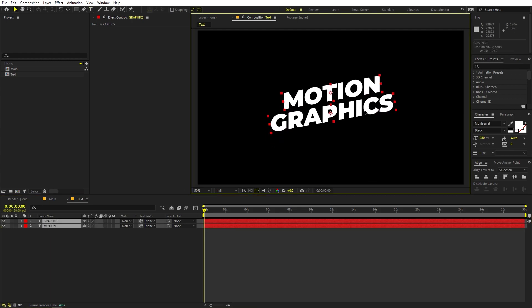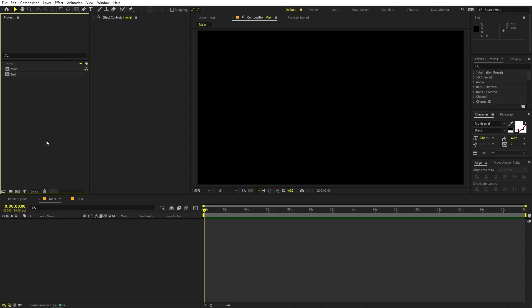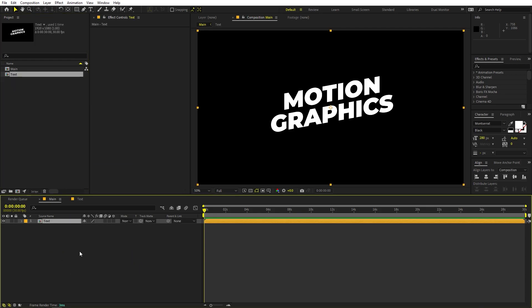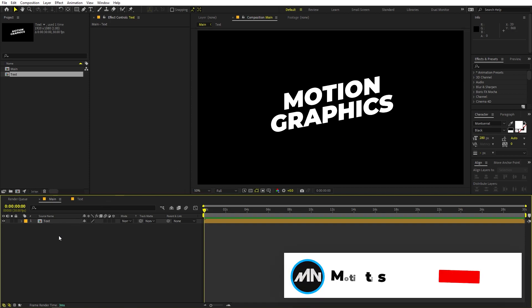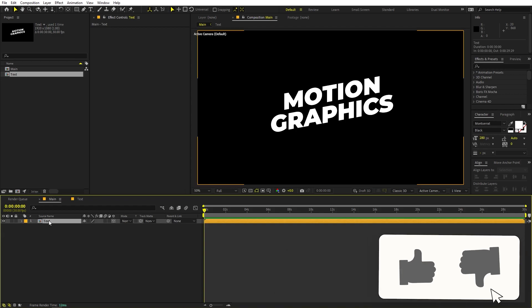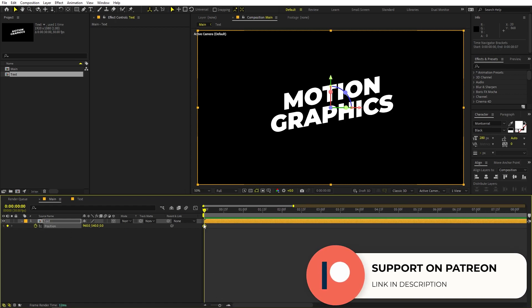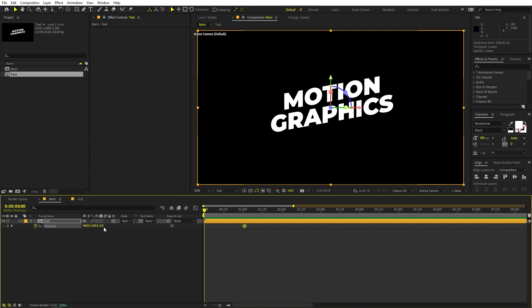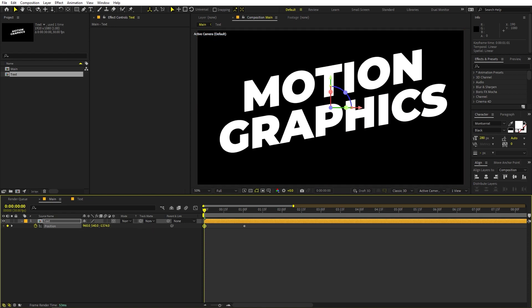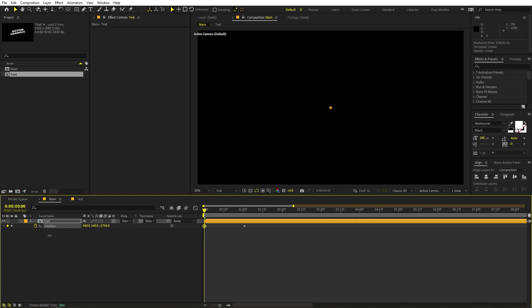Select both layers and place them in the middle. Once done, go back to the main composition and drag your text in. We're going to create a simple zooming animation — make the layer 3D by clicking the 3D switch. Press P for position and add a keyframe. Move the keyframe to around one second. At the beginning, I want the text really close to the camera, so I'm going to push the Z position to a really high value so the text starts outside the frame.